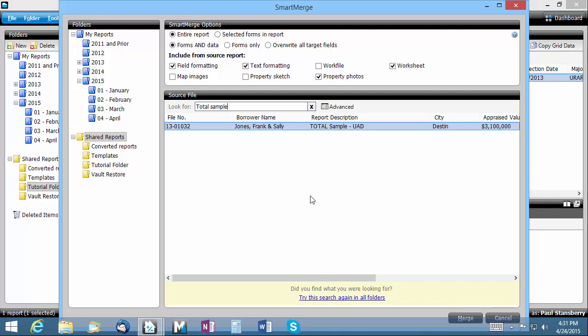There is an advanced search option available which allows you to search by specific criteria. Click the advanced button and this will open the advanced search screen.